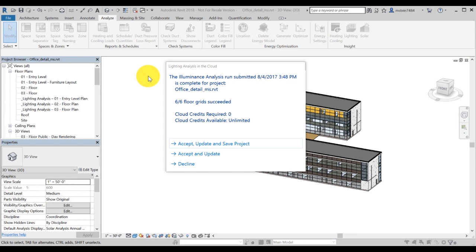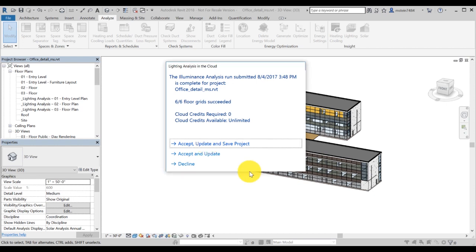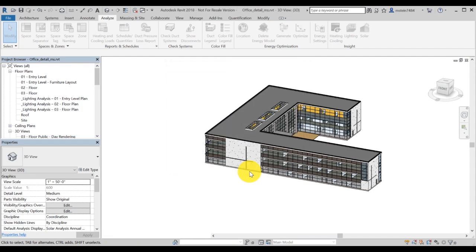It is recommended you also save the project after accepting the charges, so you'll be able to recall the lightning analysis results after exiting Revit. Click on Accept, Update and Save Project.